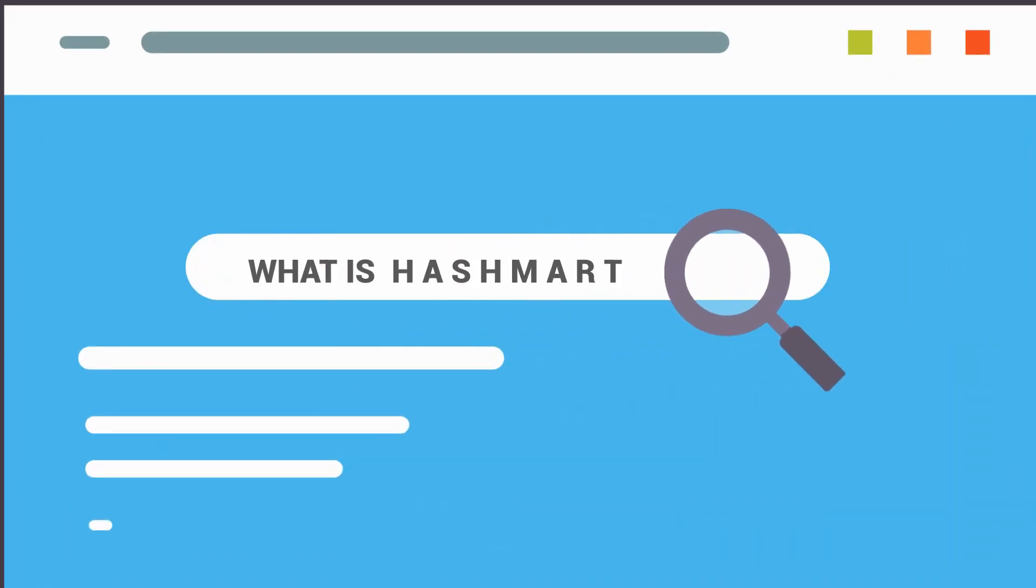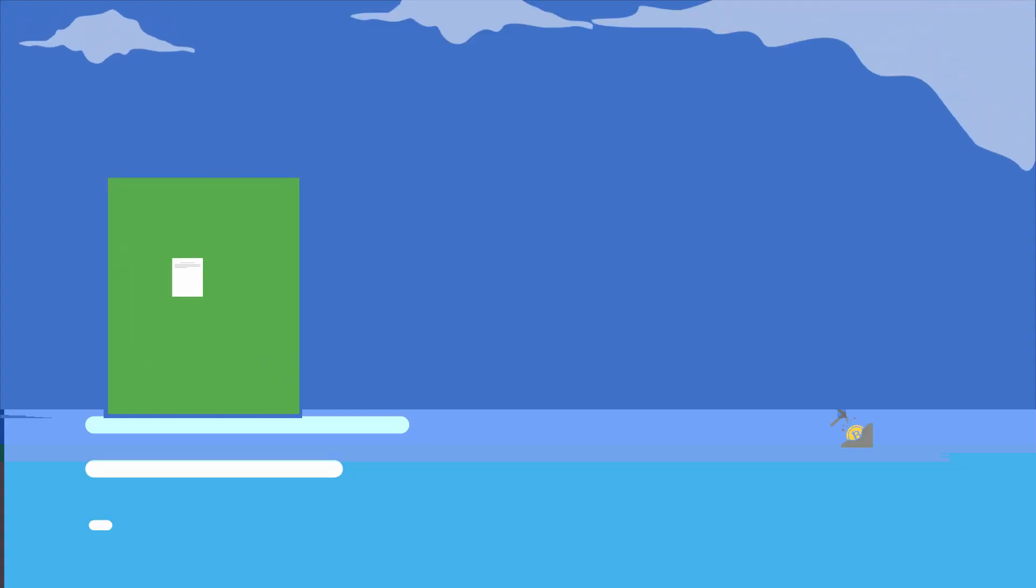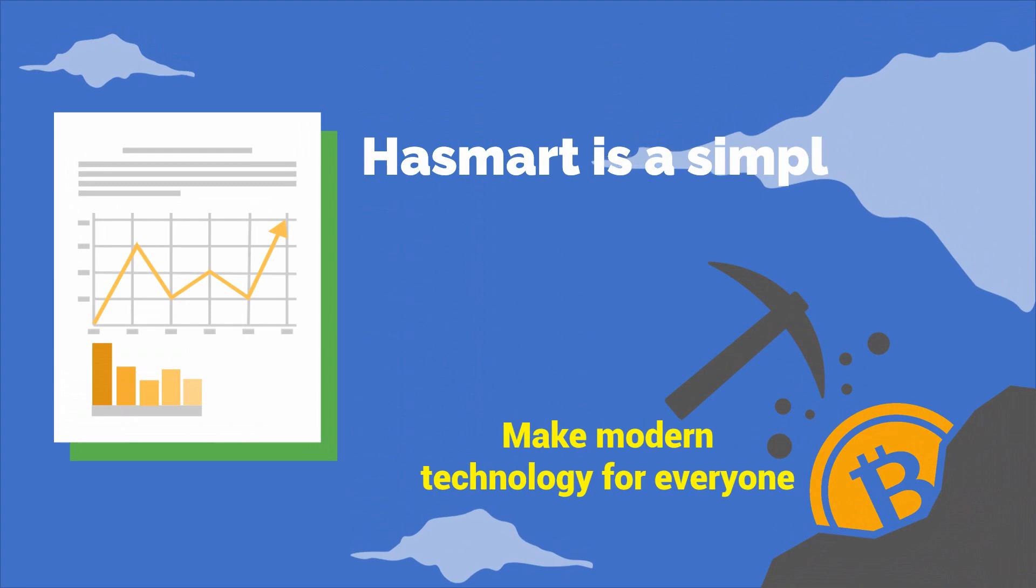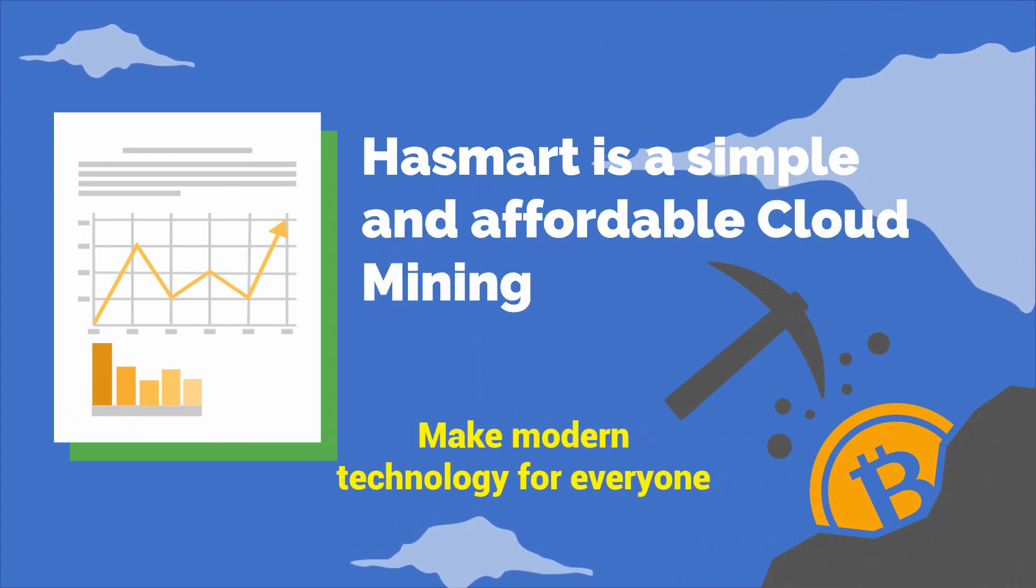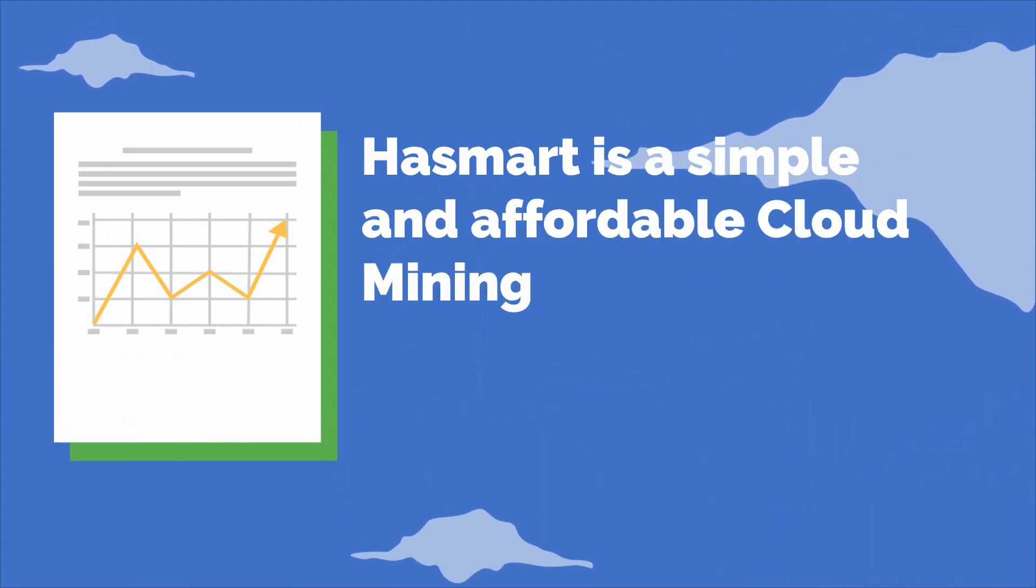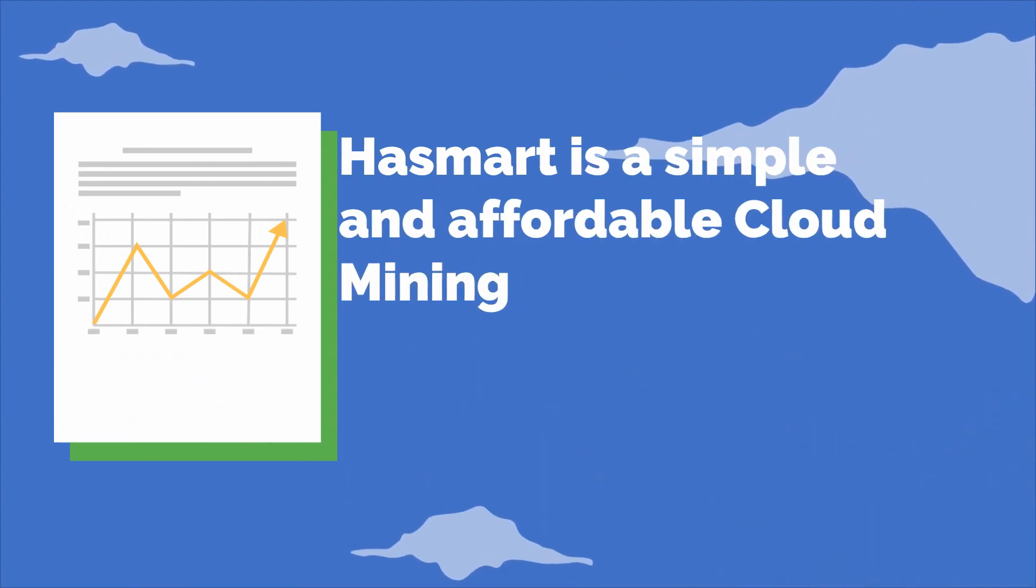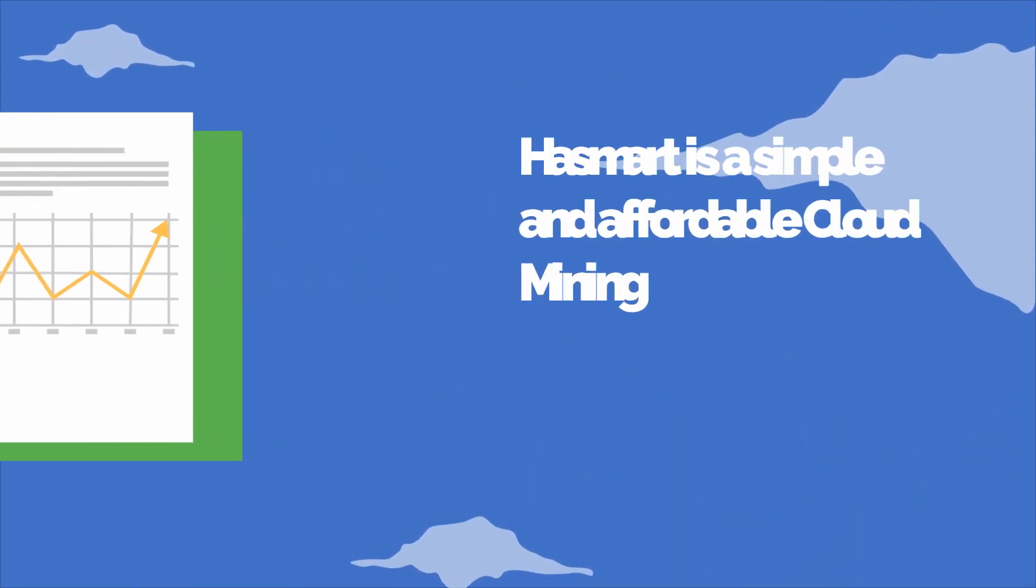What is Hashmirt? Hashmirt is a simple and affordable cloud mining service, the main aim of which is to introduce the world of bitcoin and other cryptocurrencies to a wider audience.